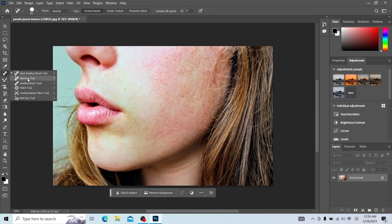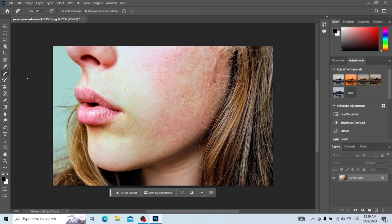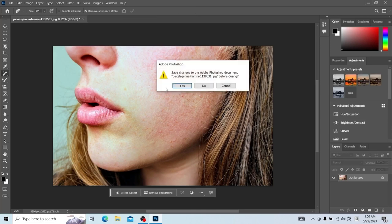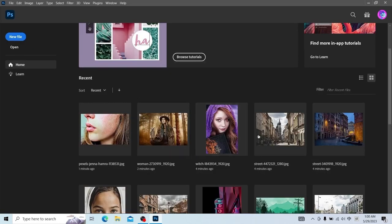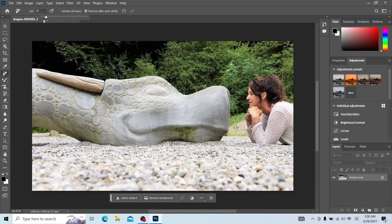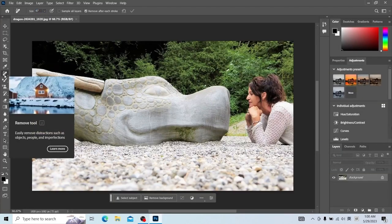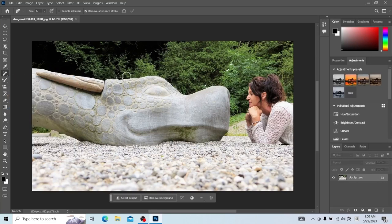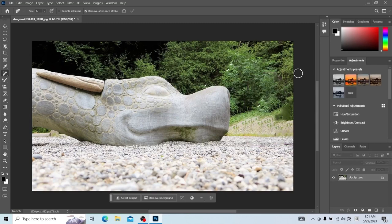Then we look at the Removal Tool. We open another file. The Remove Tool can delete unwanted objects in the layer. Use the mouse to select the person on the right. We can see that Photoshop perfectly eliminates people. Although the effect is not very good in some places, it's pretty good for an AI.